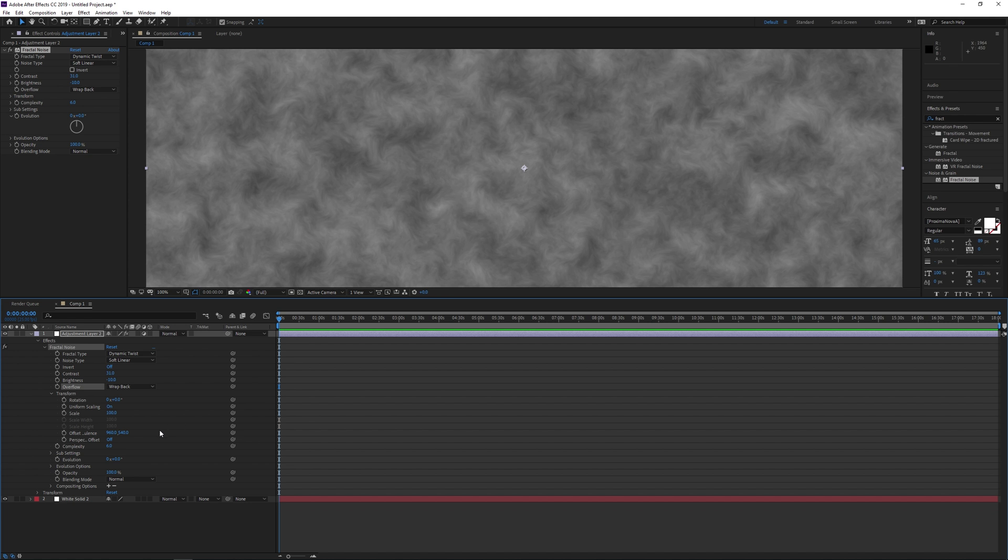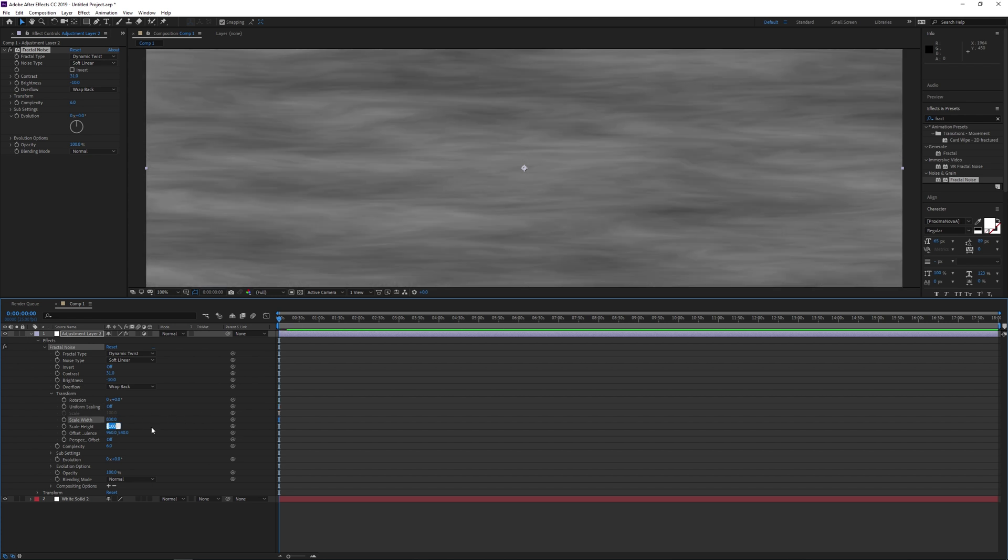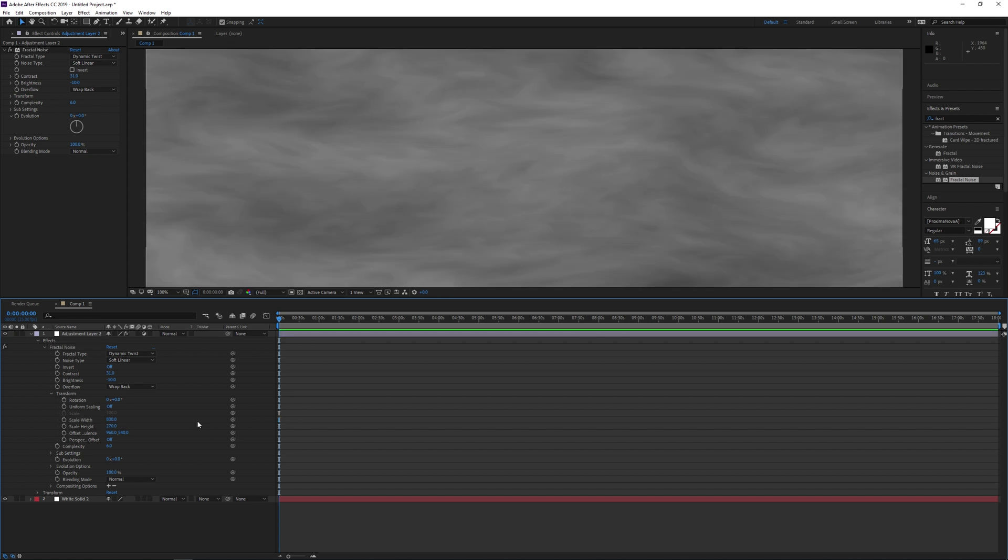But first we need to change the scale, and that's to pretty much stretch the fog out so it's got a very horizontal kind of look to it. If we scale the width to be about 830 and the height to about 270, this should give the fog a nice horizontal stretch. And of course these values are for standard HD dimensions.